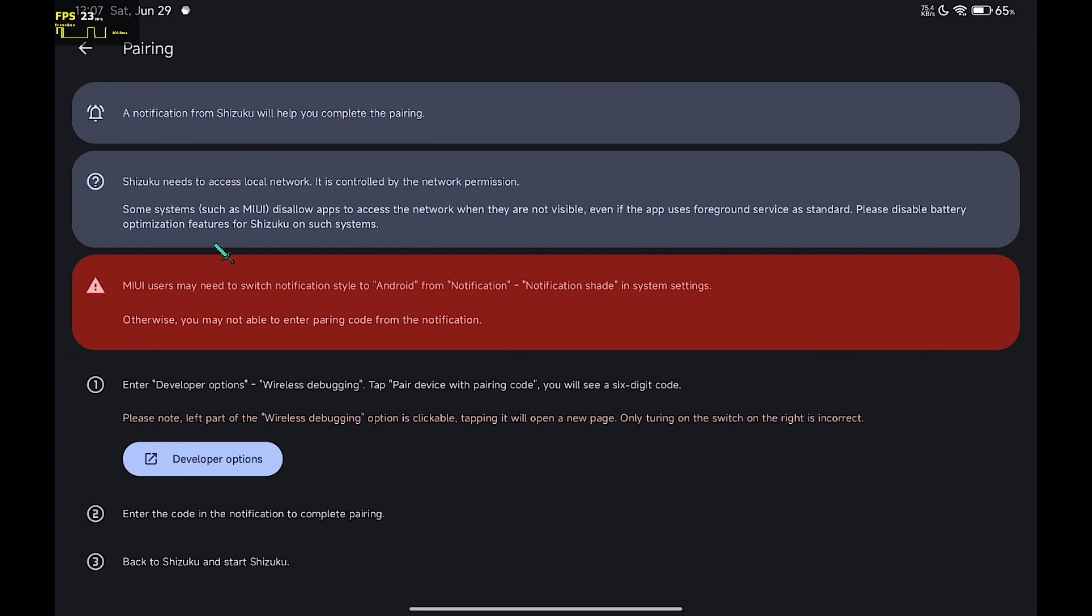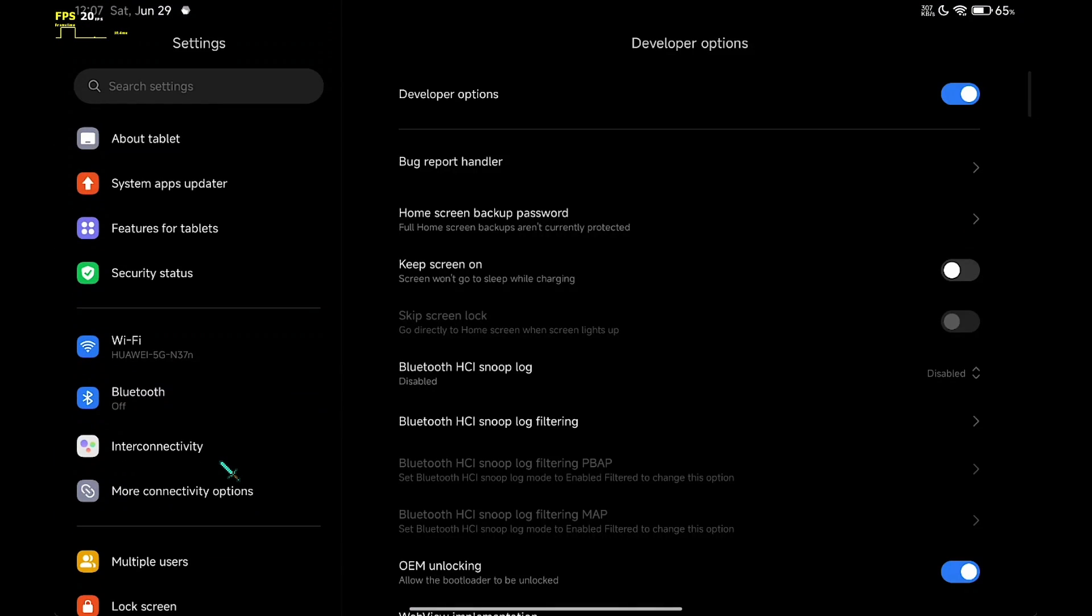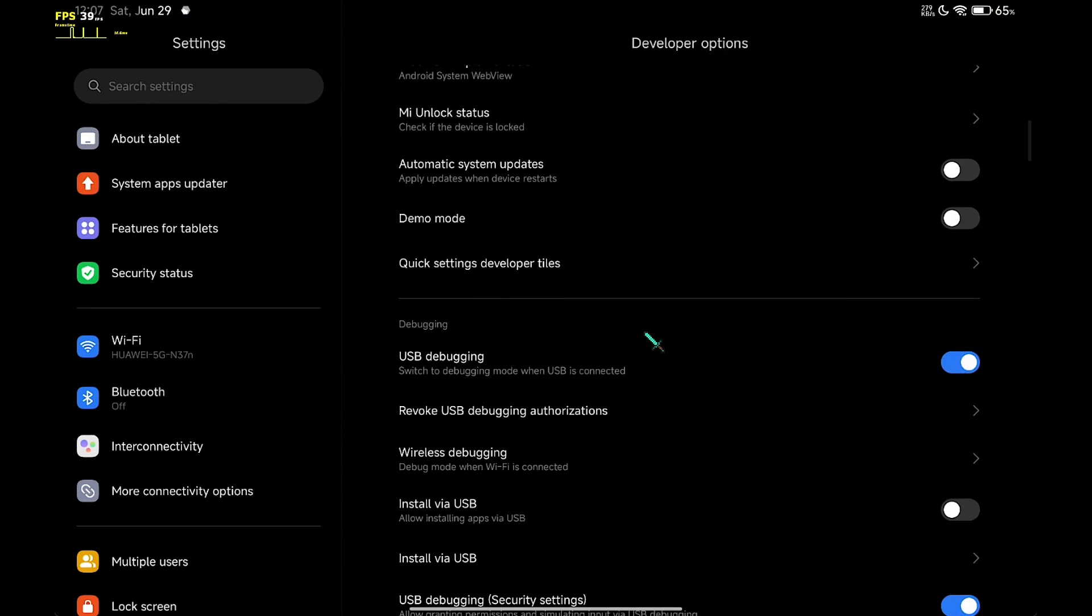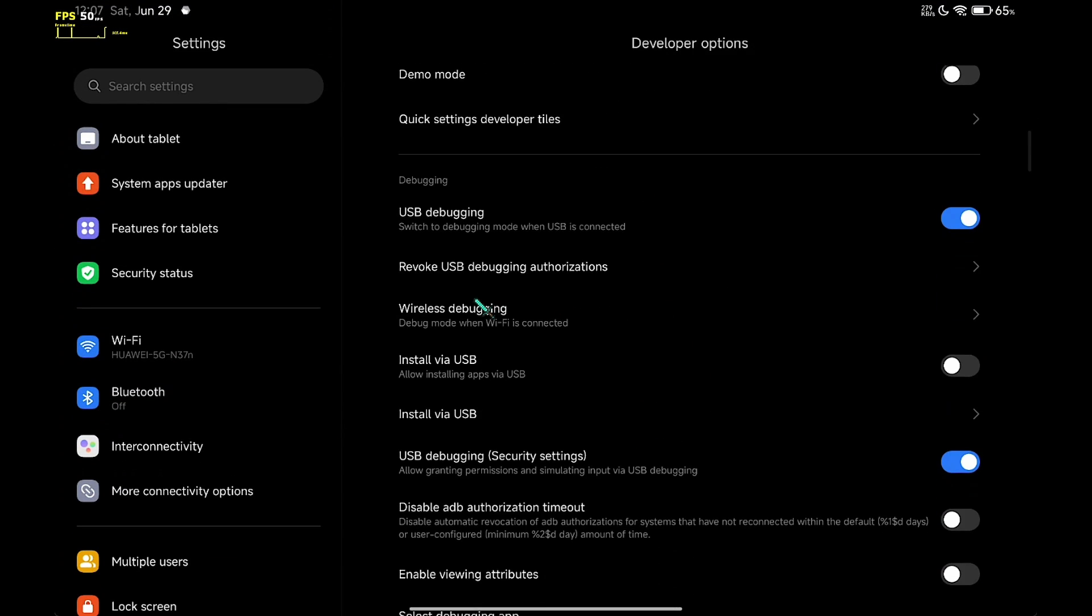Click on the developer option. If you don't know how to open developer option, just go to your about phone and click five times on your device infos.